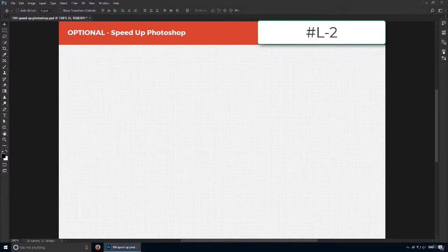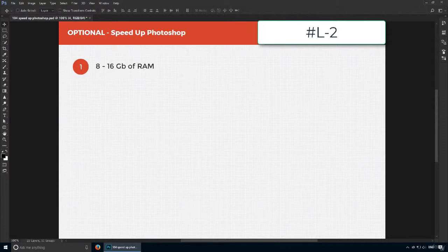The first thing you should aim for is 8 to 16 gigabytes of RAM. From my experience, anything over 16 won't do you any good unless you're a professional who's using the program for a living.